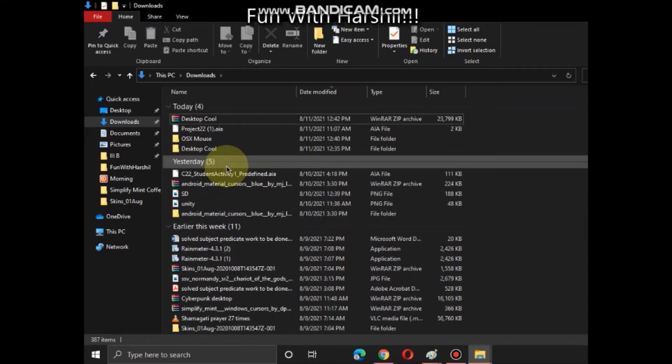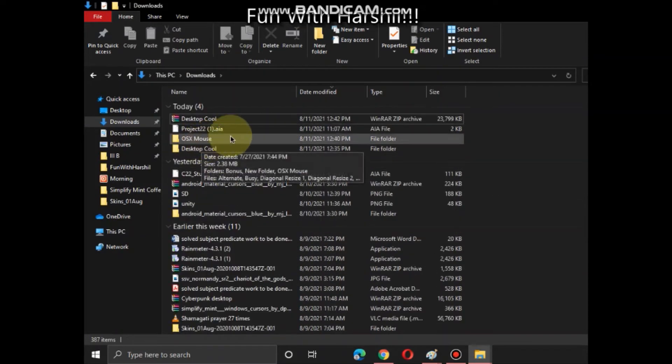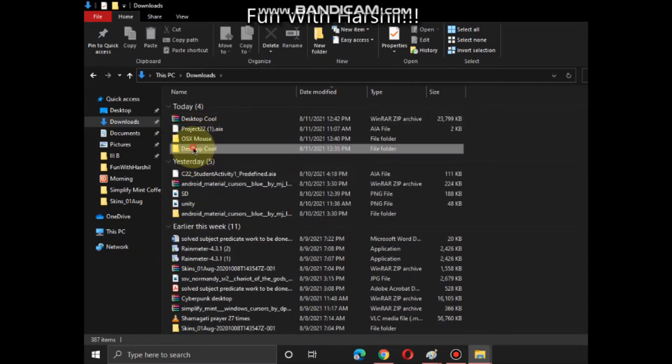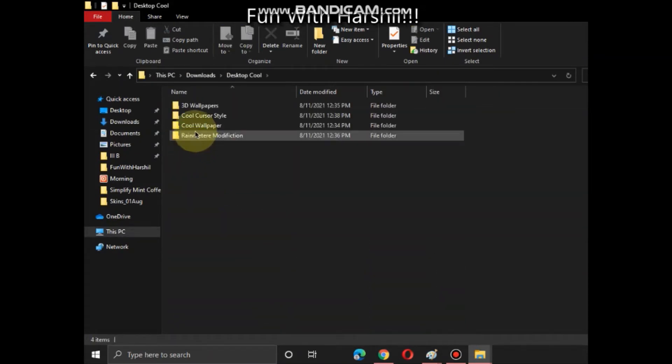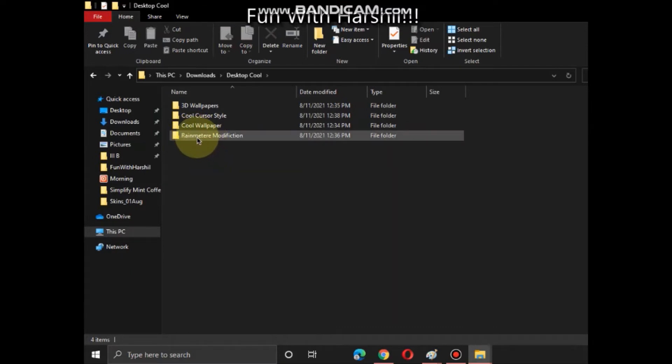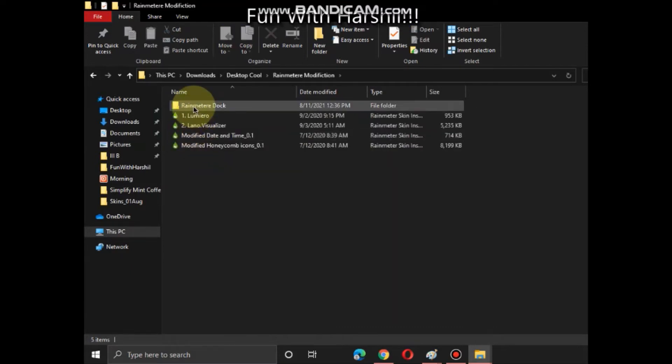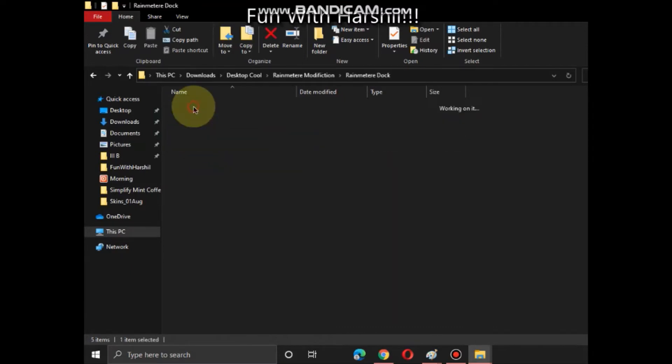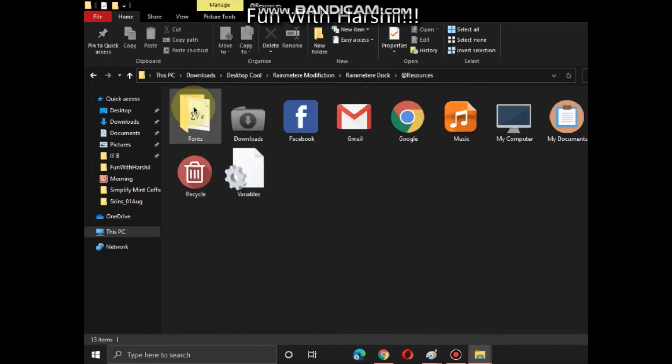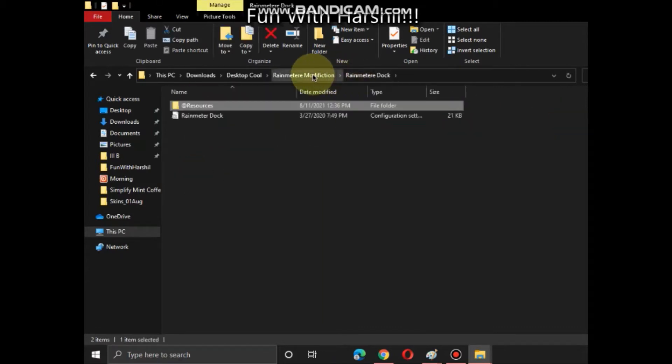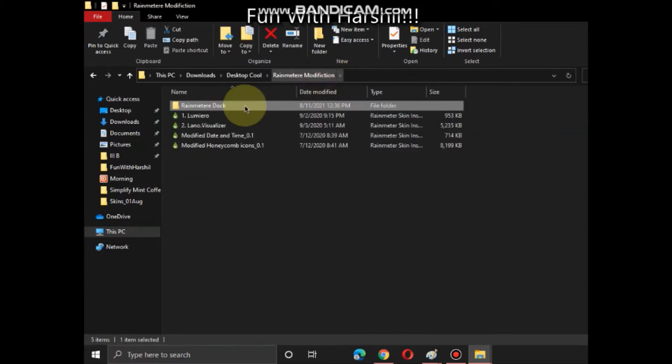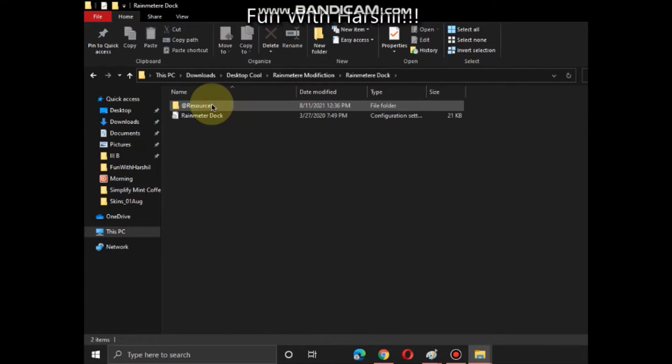These are all the files. I will open desktop, Desktop Cool, download. Now Rainmeter modifications - click on Rainmeter doc resources. Now first what you have to do is...